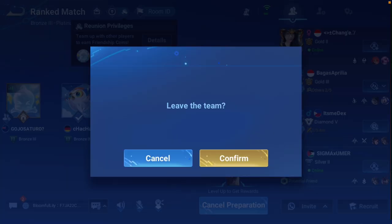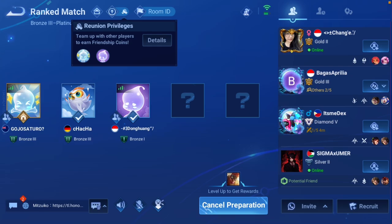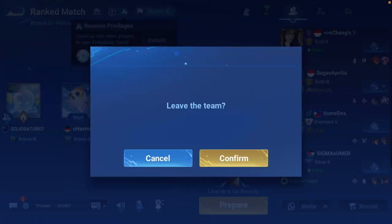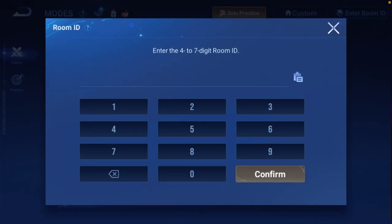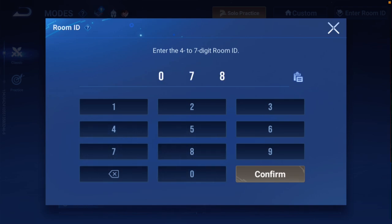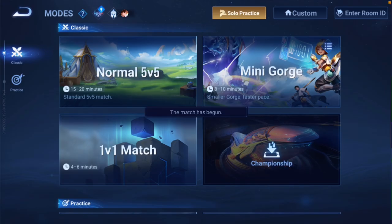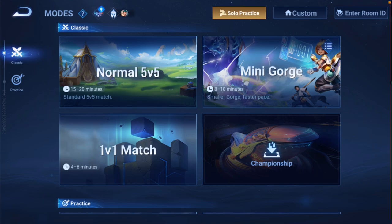So these are the steps to follow if you want to join a room in Honor of Kings — you need a room ID. Let me cancel the participation and press on the mod button and confirm. The match has begun, so my friend just started the custom room battle and I'm not able to join the room.